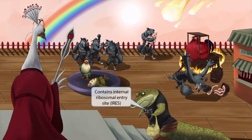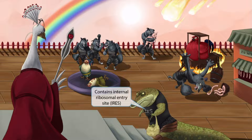Now look at this IRS henchman. The IRS crew enforces the emperor's oppressive taxation. For our purposes, IRS stands for internal ribosomal entry site. If you need a refresher on this concept, please see the poliovirus lecture.